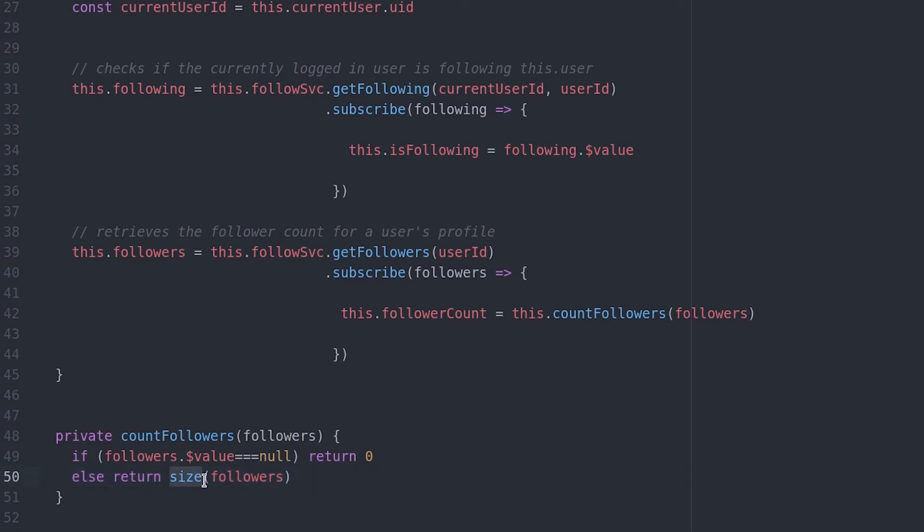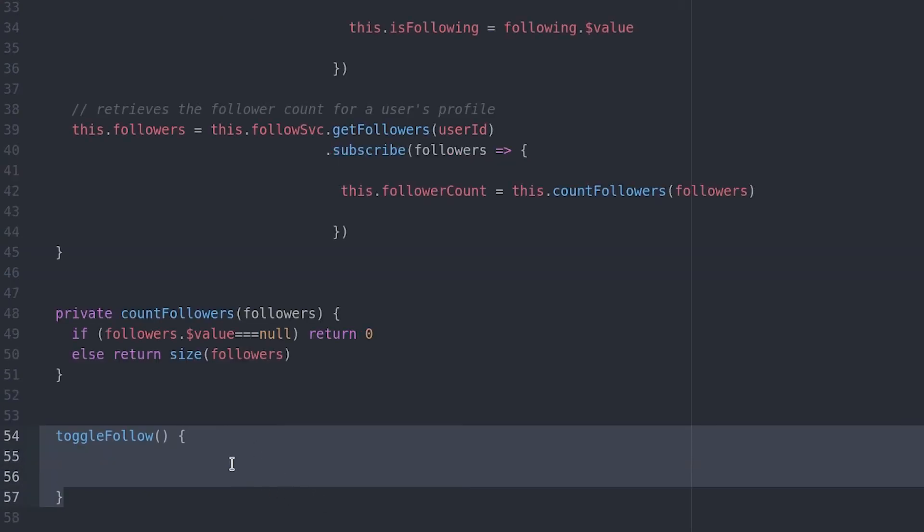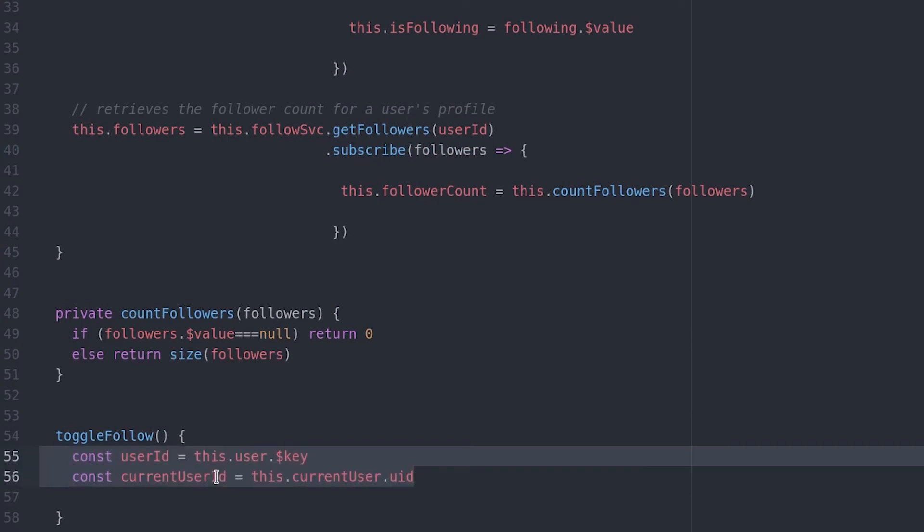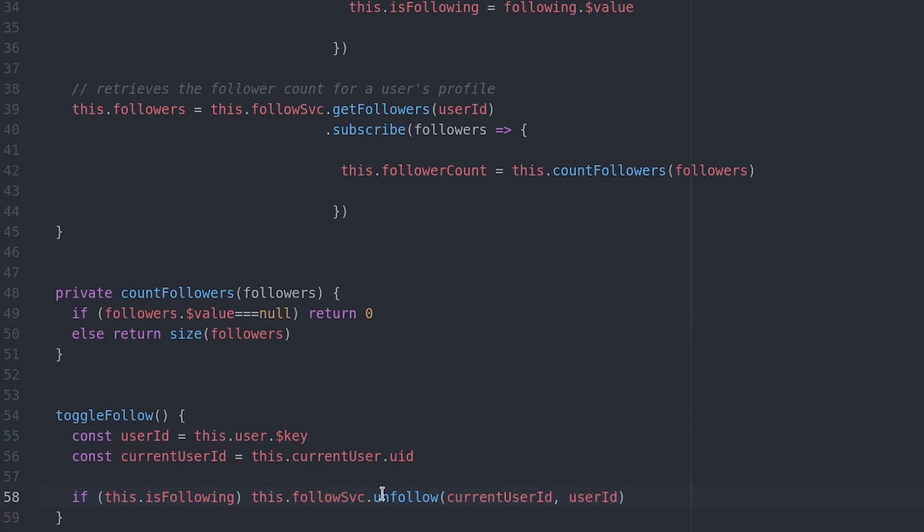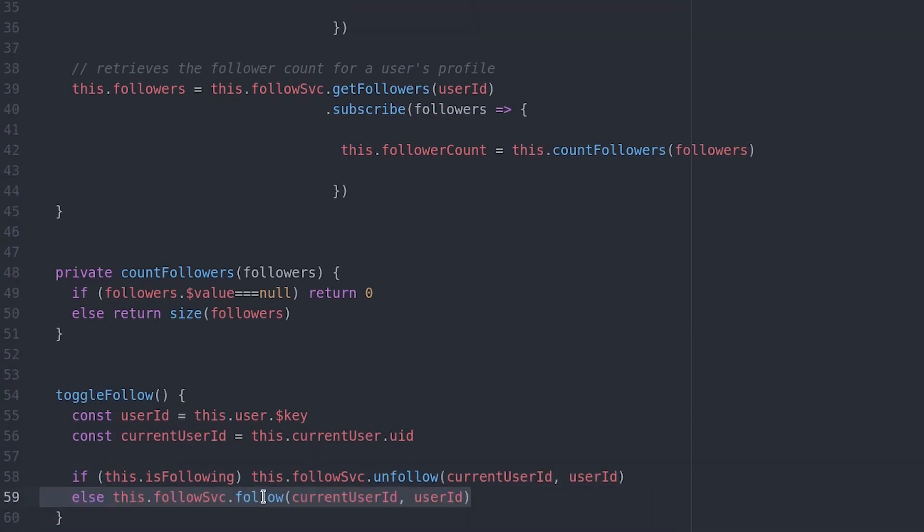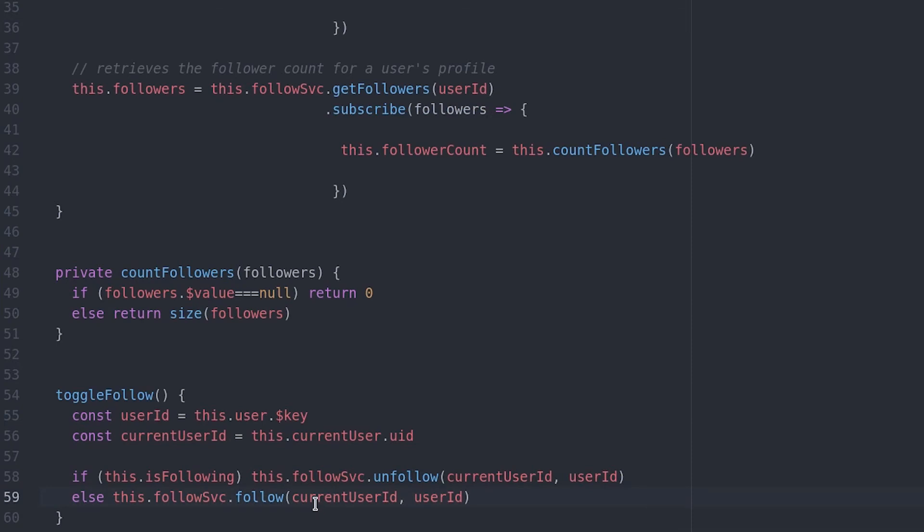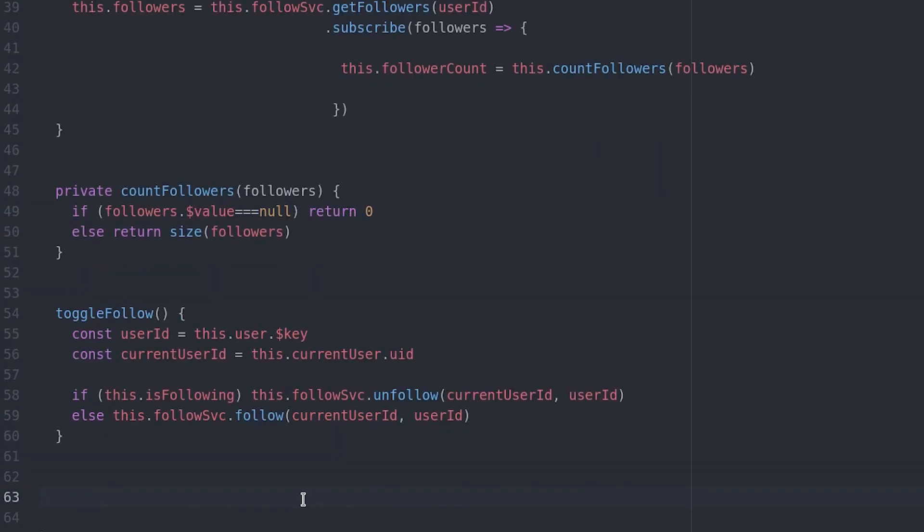From there, a function is set up to toggle the relationship between the current user and the user's profile. If isFollowing is true, then we trigger the unfollow function. And if it's false, we trigger the follow function. The final step is to tear down these subscriptions during the onDestroy lifecycle hook.